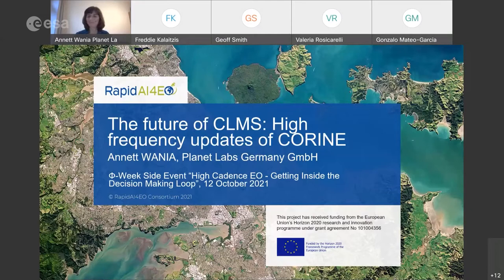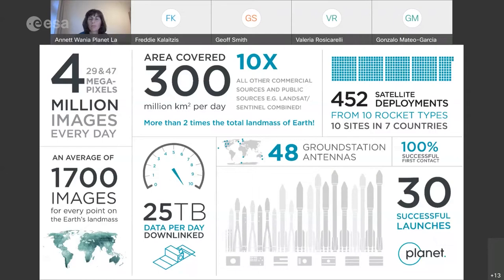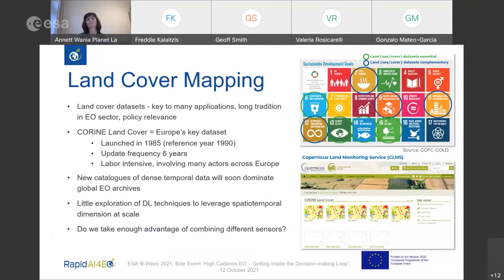Planet is a vertically integrated aerospace and data analytics company, currently operating the largest commercial constellation of earth imaging satellites. Thanks to that constellation, we are able to image the entire landmass every day. We've imaged it 1,000 times — meaning today we are producing more imagery per pixel than Landsat, Sentinel, and all commercial actors in combination. That is an opportunity but also a challenge.